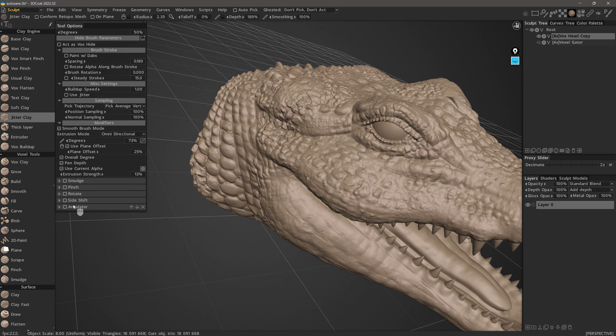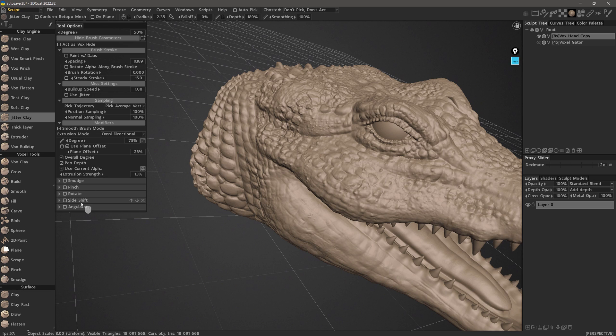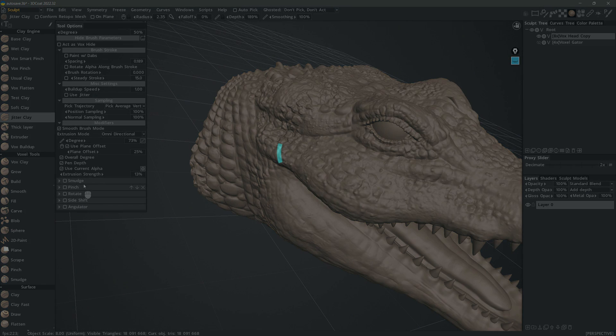Whereas in surface mode, they're a bit more extensive with a few more options. And with that, I will stop the video here and pick up in the next one where I'm going to demonstrate the various default voxel clay engine brushes. So stay tuned and thank you for watching.